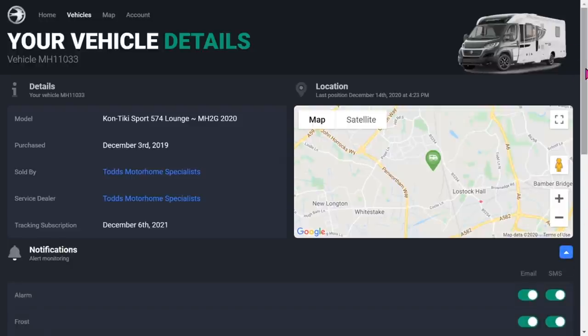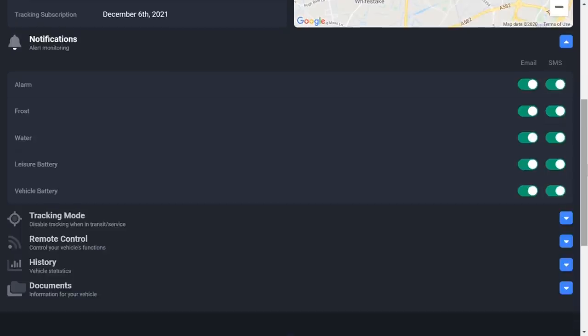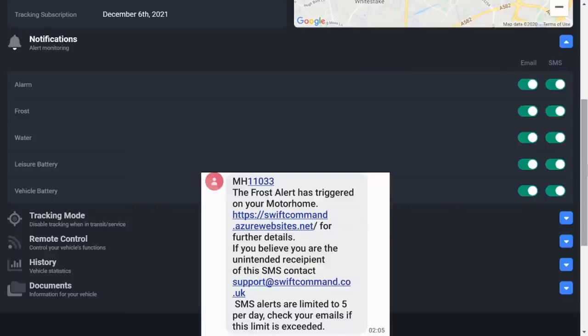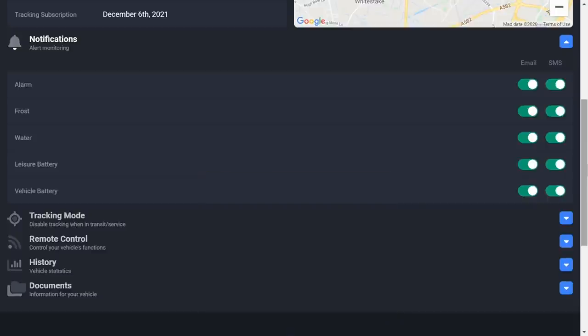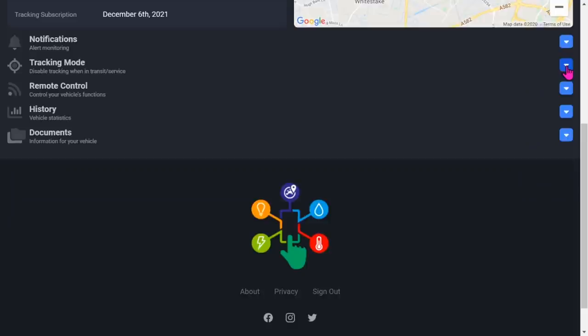If you click on these blue arrows, it gives you a drop down. The next one is alert monitoring. You can see here you've got all the notifications for the alarm, for frost, for water, for the leisure battery and the vehicle battery. You either get an email or an SMS. It's worth mentioning that these levels are now preset. Previously you could change them yourself, but I think people found it confusing knowing which levels to choose. So they've now preset these levels, but you can turn them on or off.